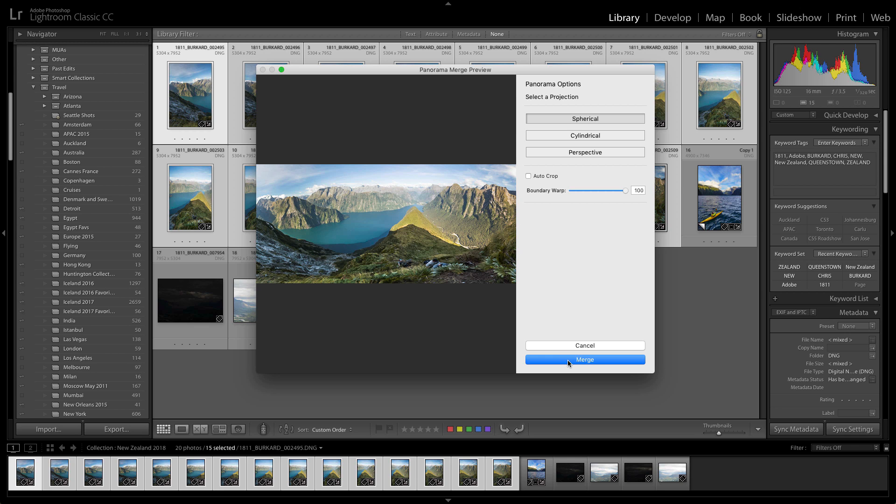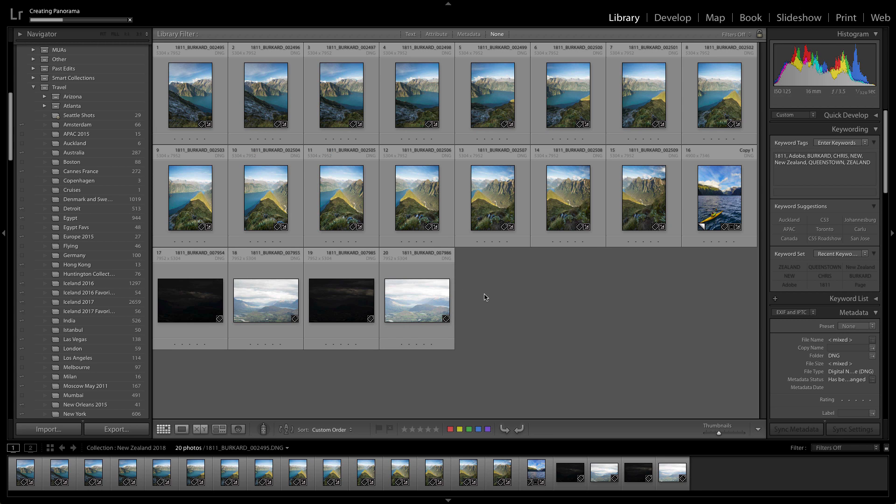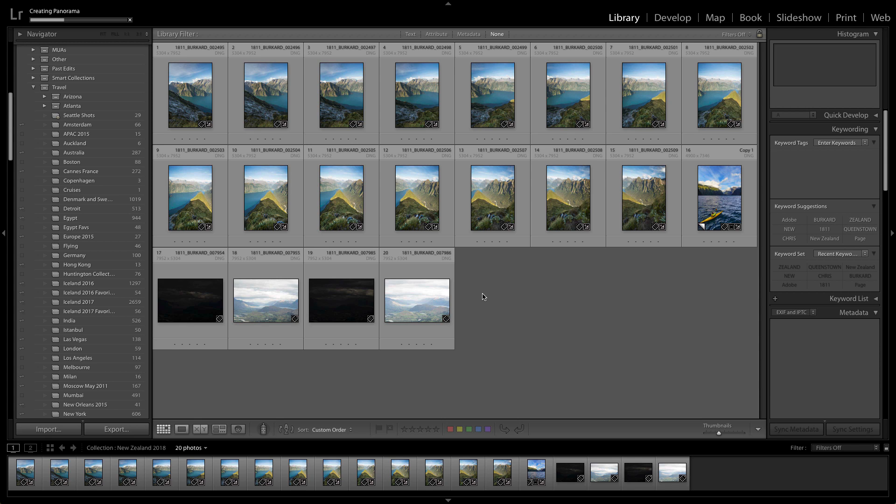Now I'm going to go ahead and click merge, and what that will do is start a background process where it merges a new panorama, a new raw file, in the background and places it in the same collection or folder that you are working from, right next to the original photos. From there you can make any adjustments or edits that you want.